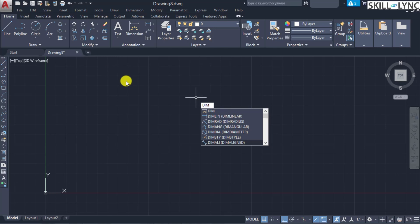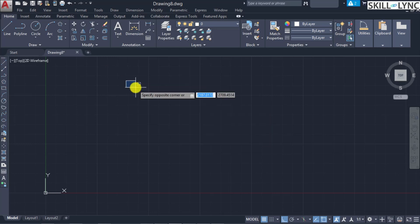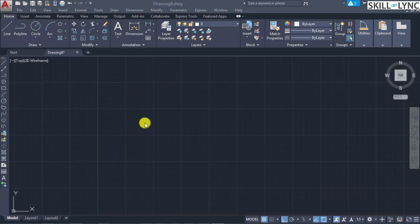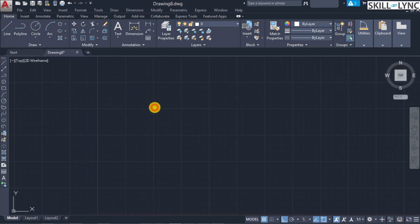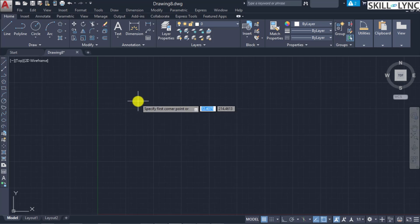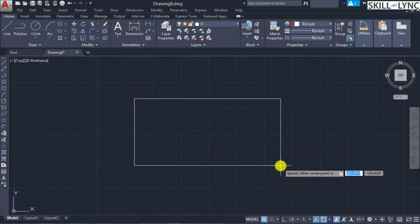Let's look at these one by one. To start, let's draw rectangles of some arbitrary dimensions.